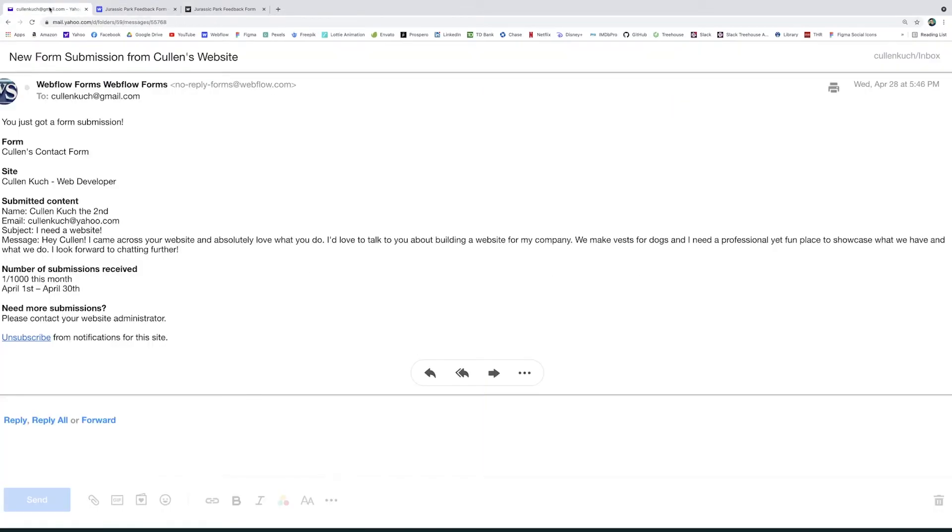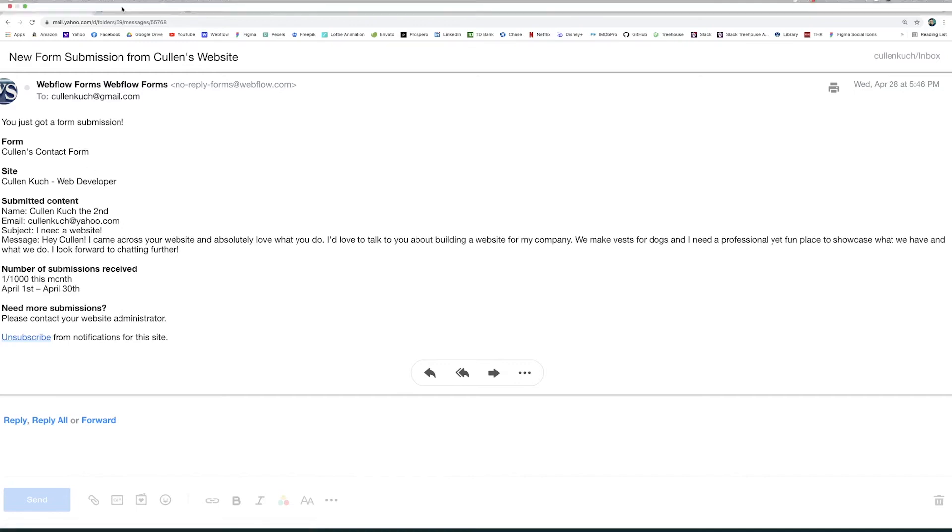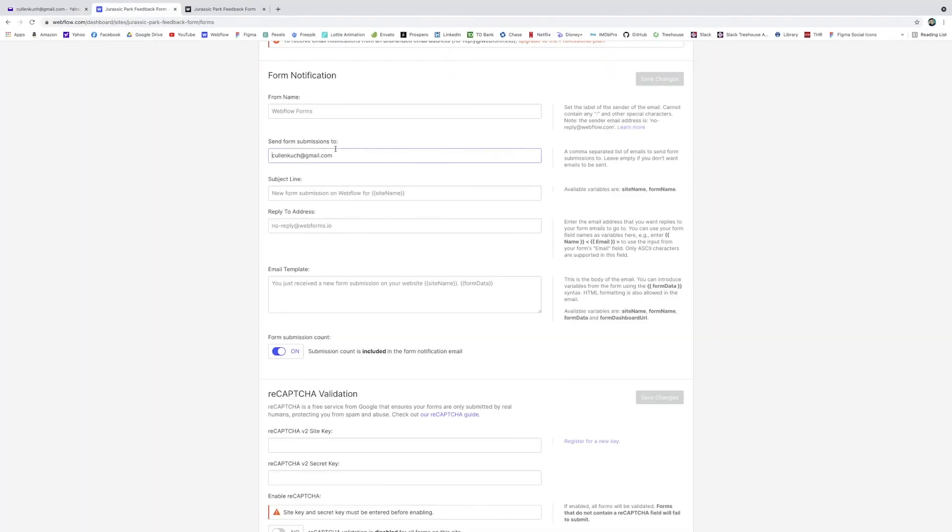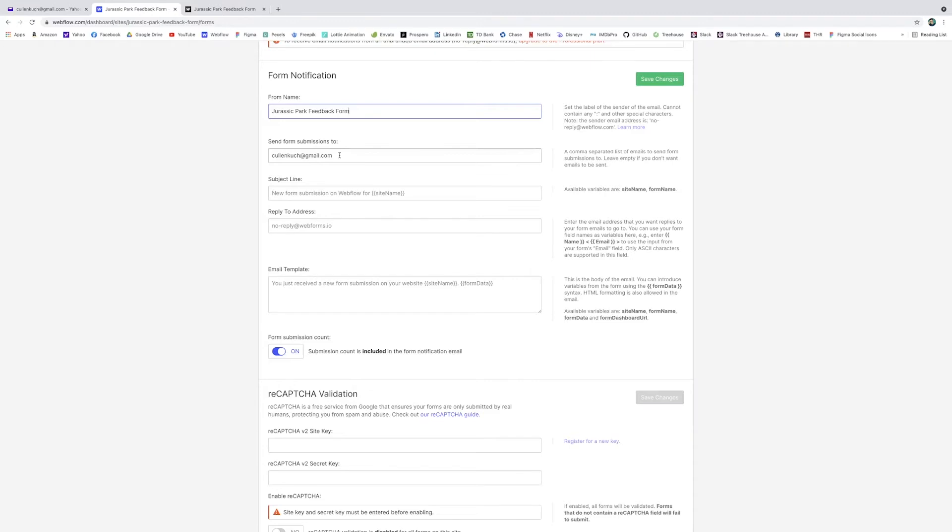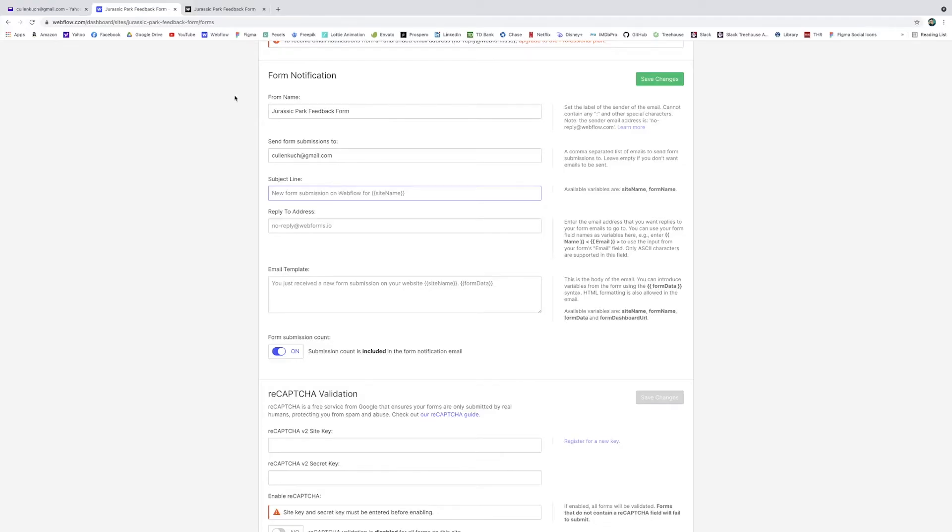So I had, it's from the Cullen's contact form. You can name it whatever you like. So I could change the name here to Jurassic Park feedback form. So whenever someone submits something, that'll be the title of it. Send form submissions to. And this is where the emails will go to. So if you're building a site for a client, you'll put your client's email here. So that way when someone contacts them for their service, they'll get the inquiry. And then subject line, you can create one yourself.